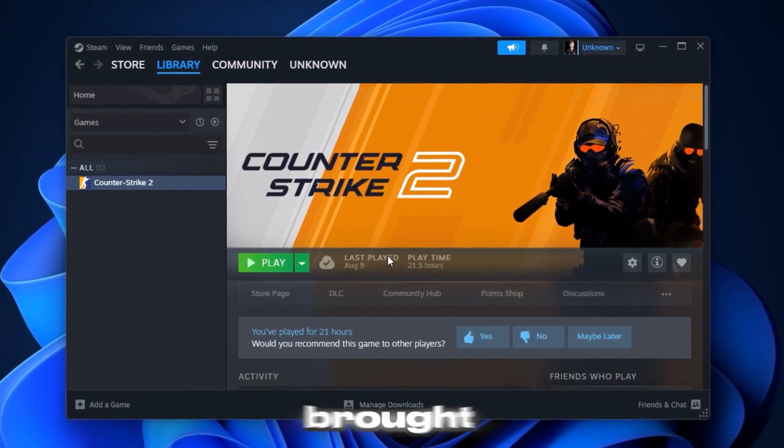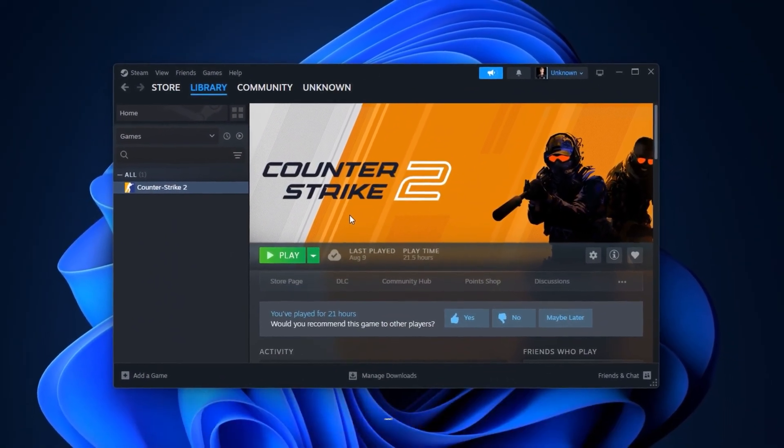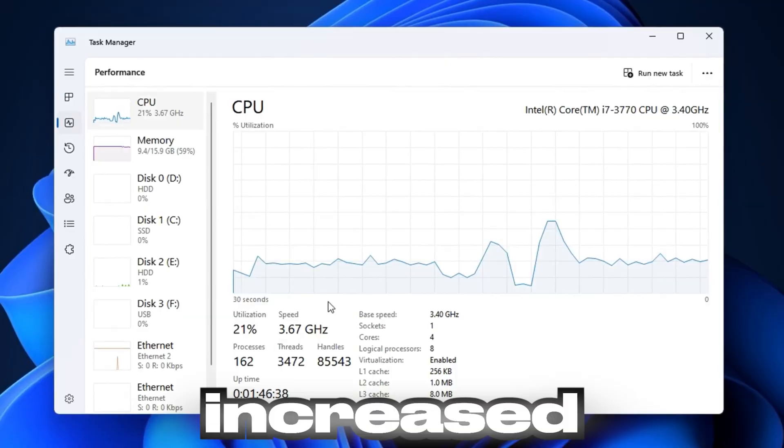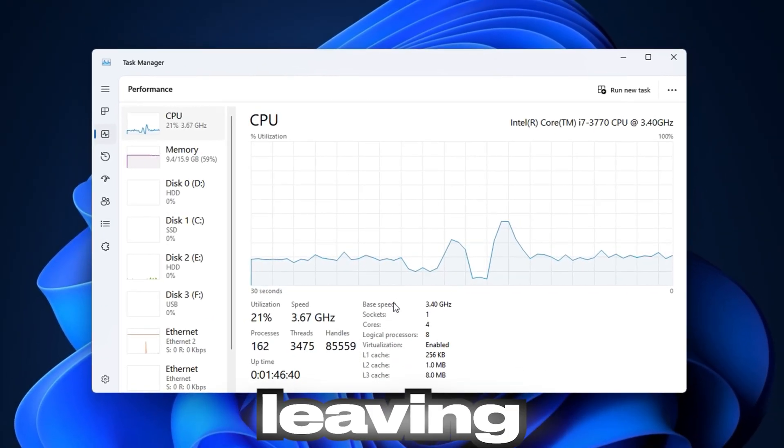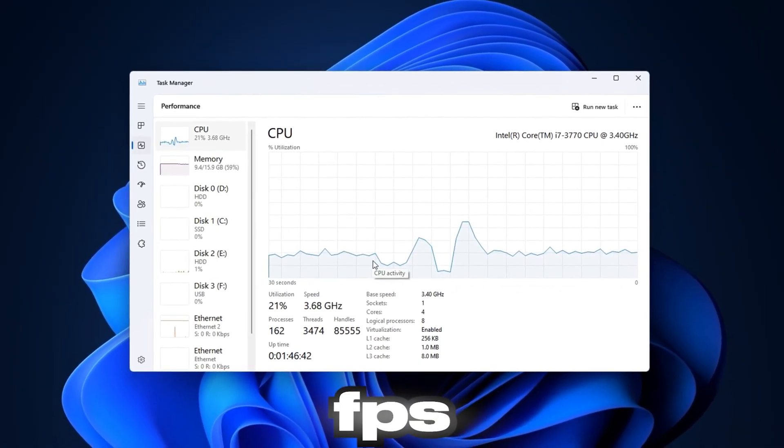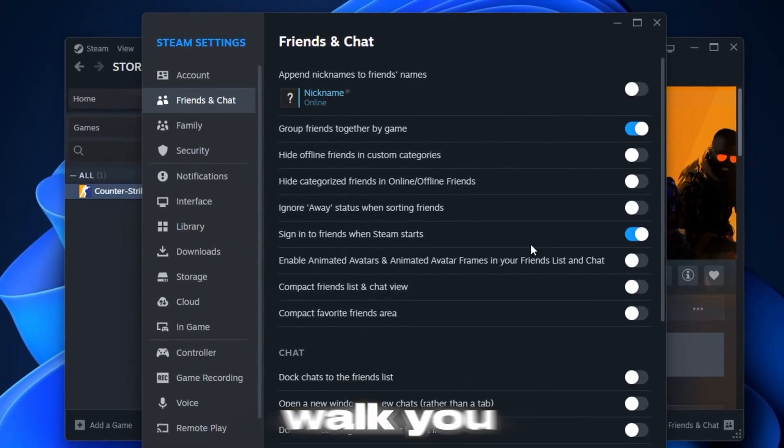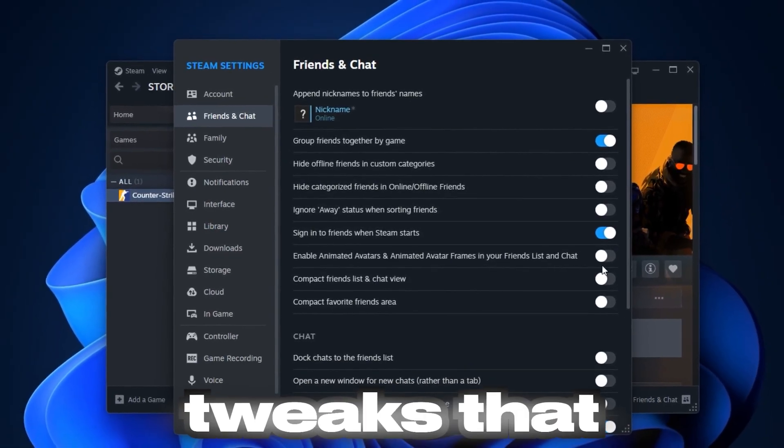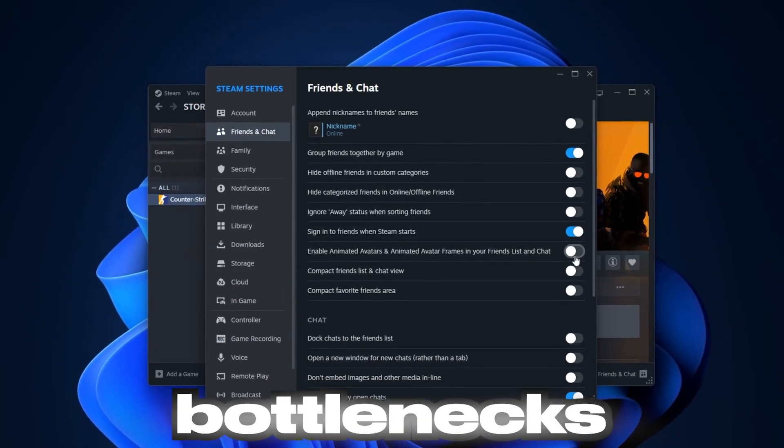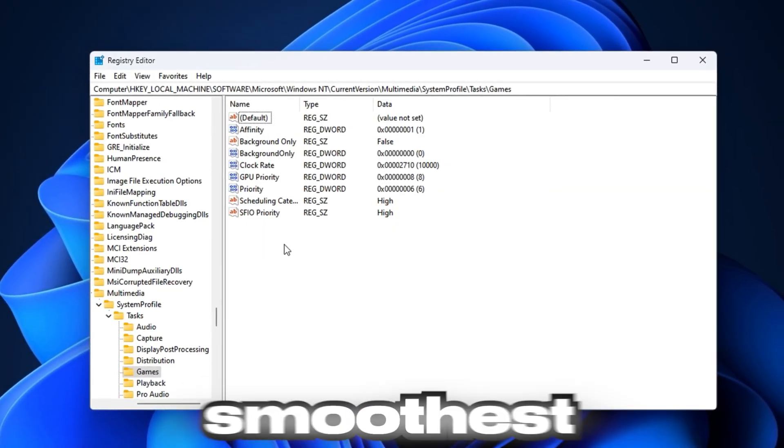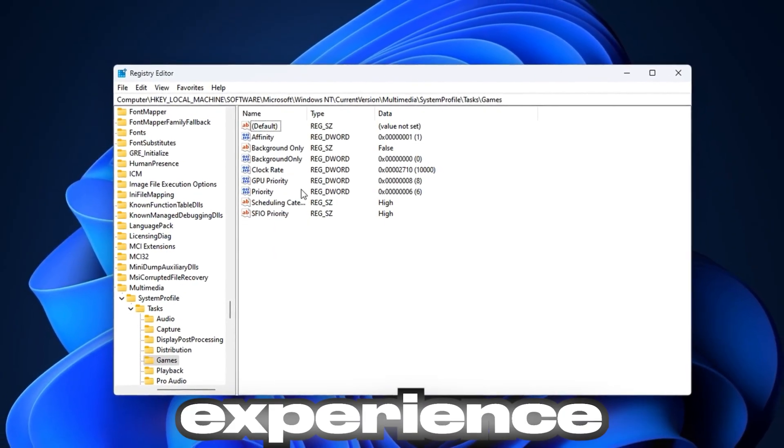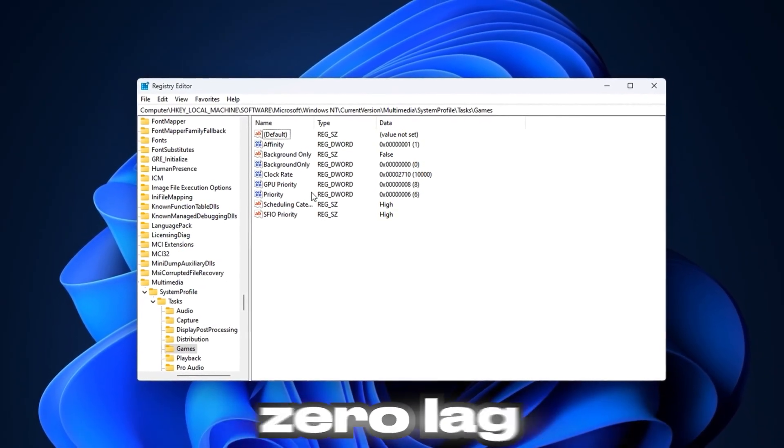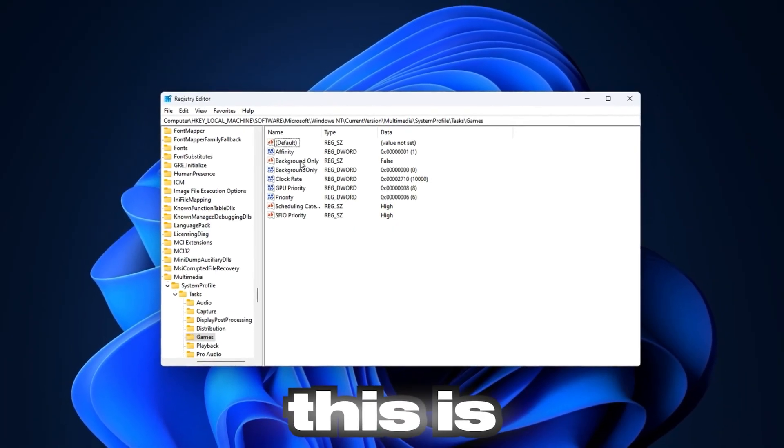The latest CS2 update brought new visuals, improved animations, and engine changes, but it also increased CPU and GPU load, leaving many players with lower FPS and sudden stutters. Today, I'm going to walk you through brand new, proven tweaks that cut through all the unnecessary bottlenecks and push your system to deliver the smoothest, most stable CS2 experience possible. If you want more frames, zero lag, and faster loading, this is where you start.